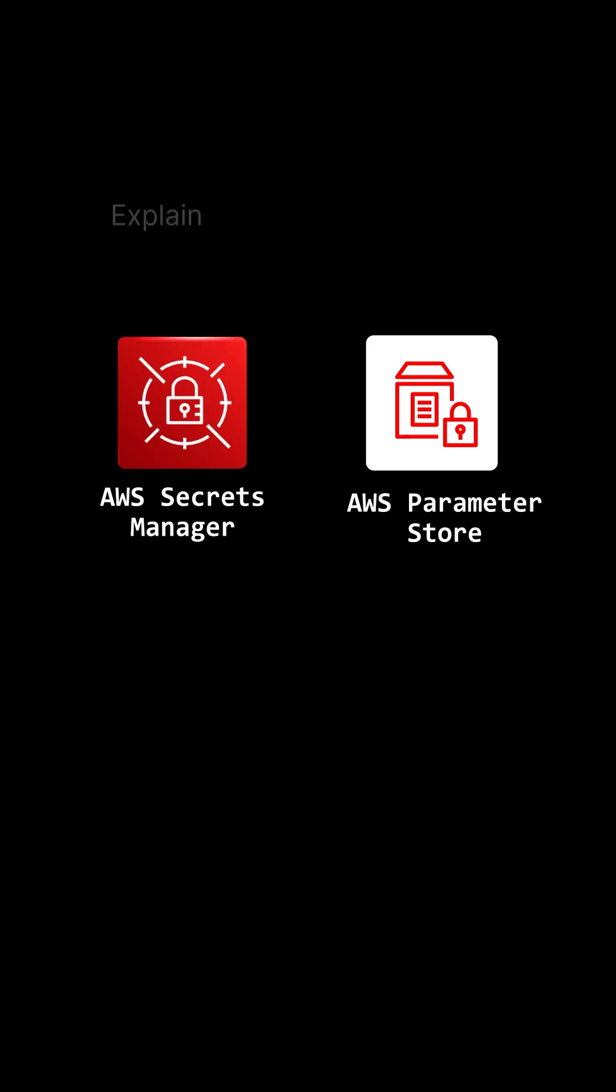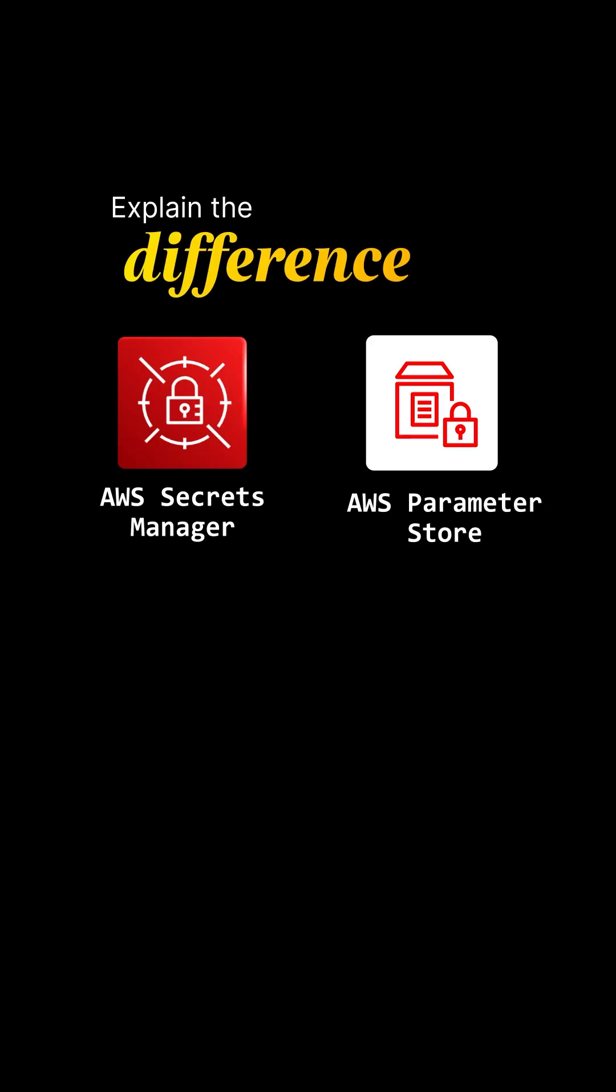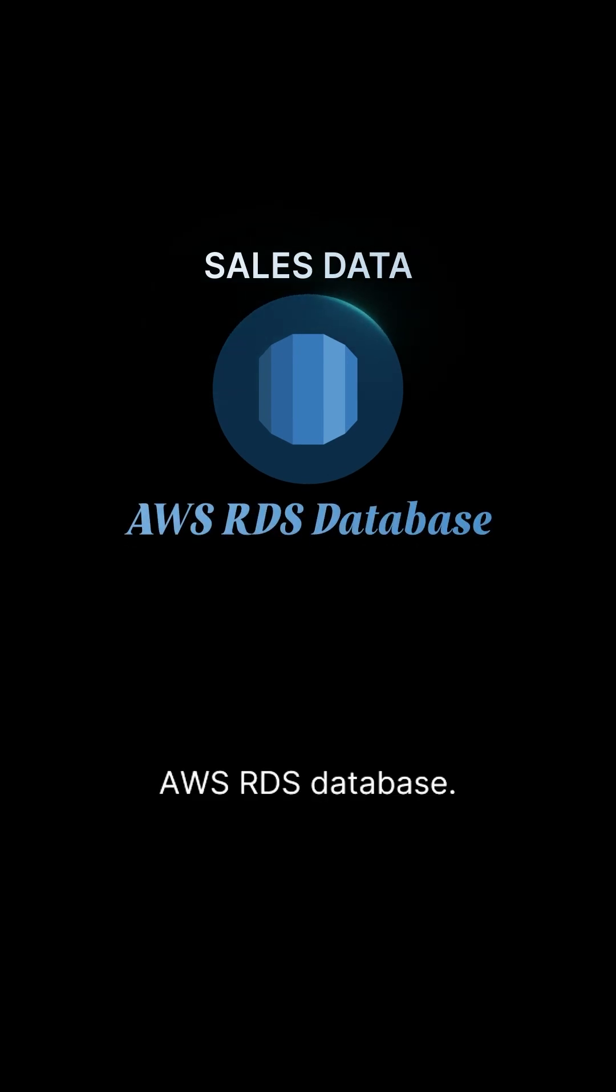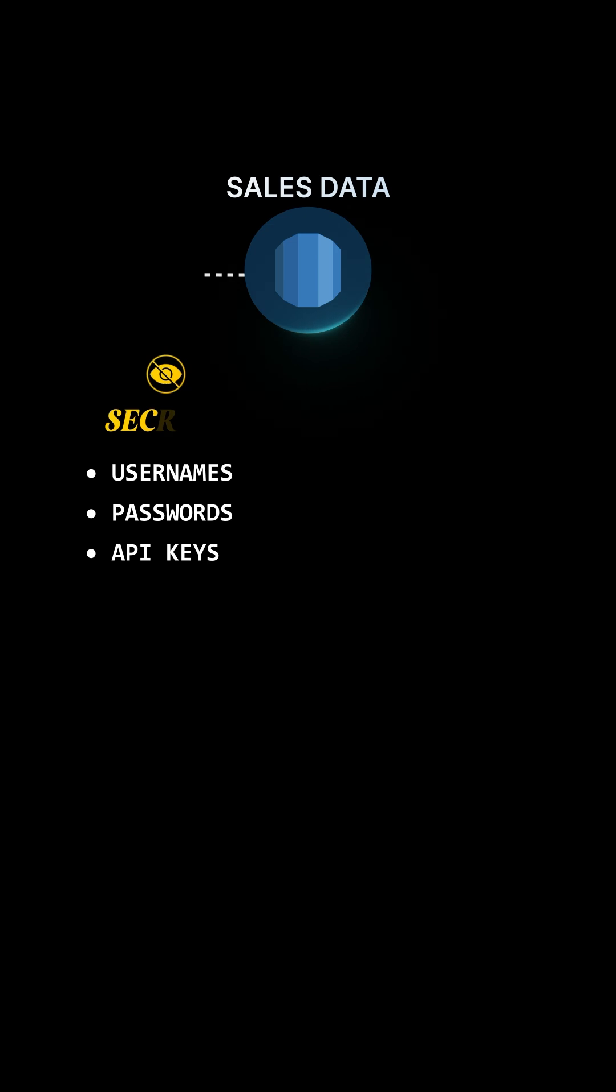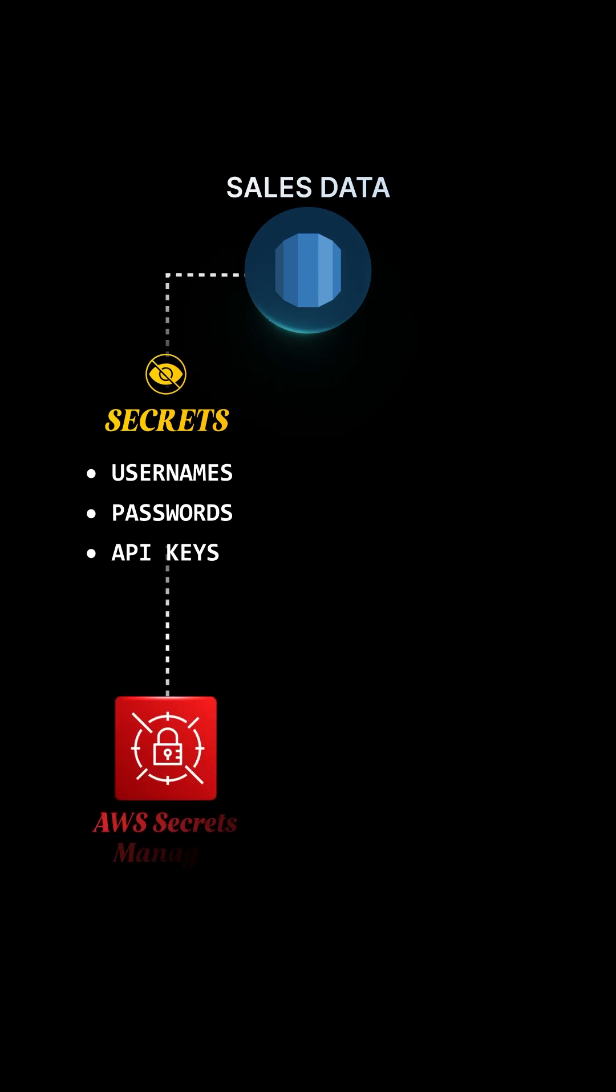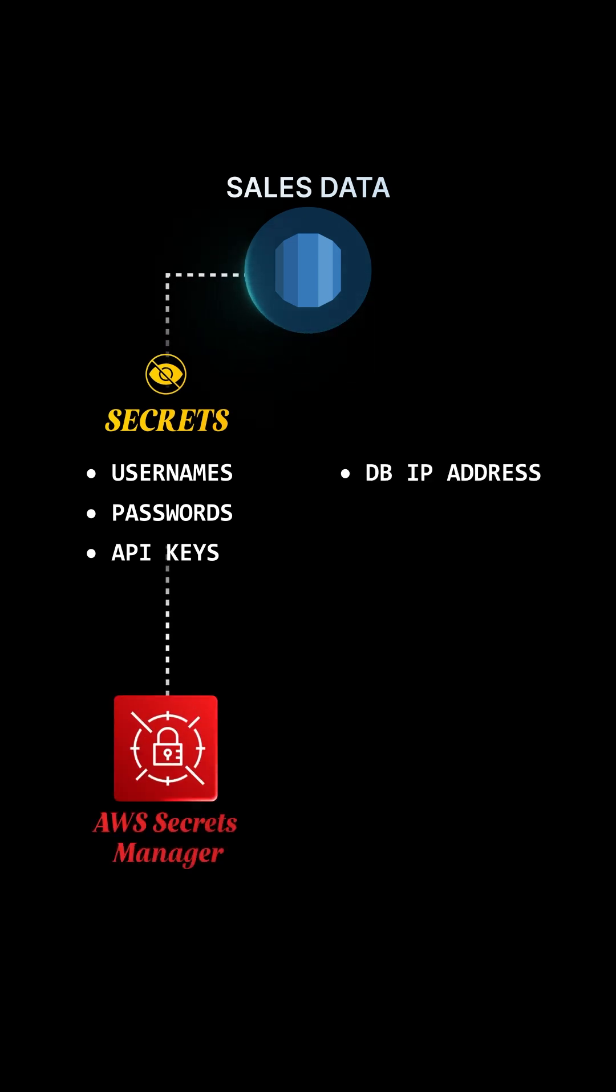Now, proceed to explain the difference between the two with an example. Let's say your company's sales data is in an AWS RDS database. Usernames, passwords, API keys - these are secrets. Store them in AWS Secrets Manager.